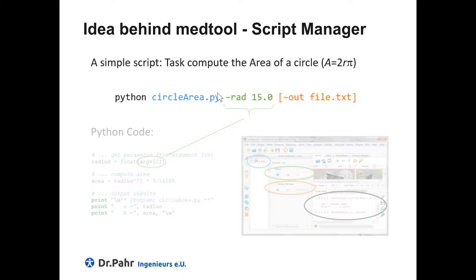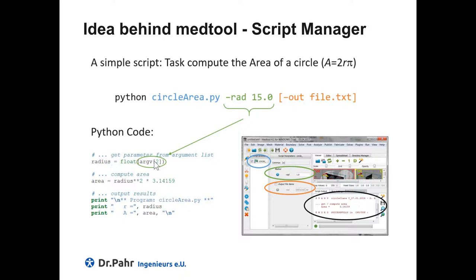We call for example circleArea.py, which is a Python script. We pass a radius to the script and maybe we write the output to a file. The code could look like this. This is a Python code where we get the radius from the arguments, we calculate the area and we print something to the output.